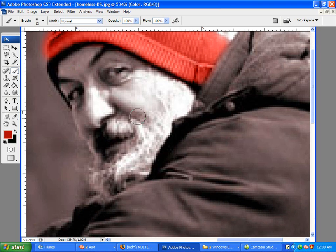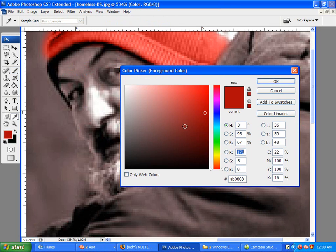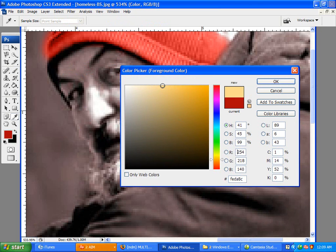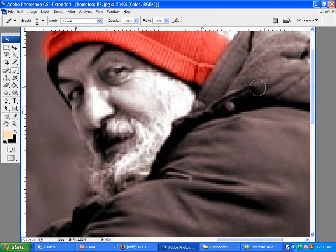Now, getting a good peach color is kind of tricky. I'm going to have to play around with this a little bit. I'm sure that should be good right about there.